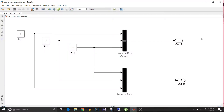Hi all, you are watching a Simulink tutorial and today we are going to see the difference between Mux and Bus Creator. Both are used to combine signals, but the question arises: when to use Bus Creator and when to use Mux. When you have signals of the same data type you can use either, but when you have signals of different data types you must use Bus Creator. To use it that way, you need to follow a few steps. Let's see all this with an example.